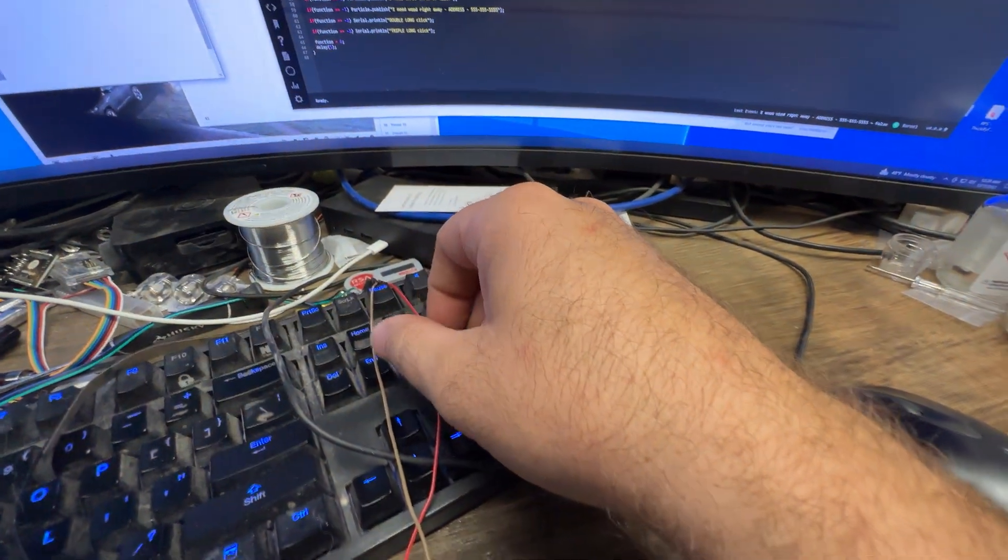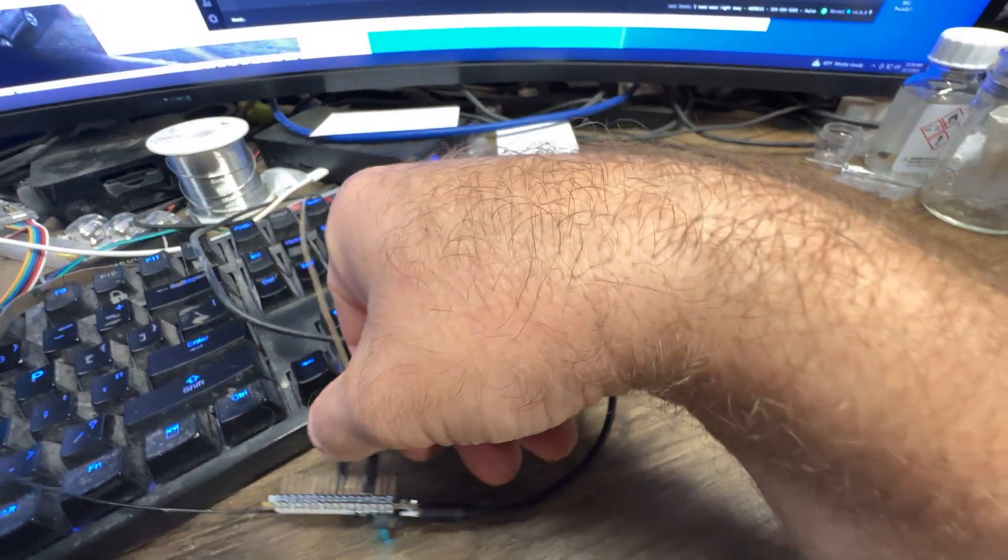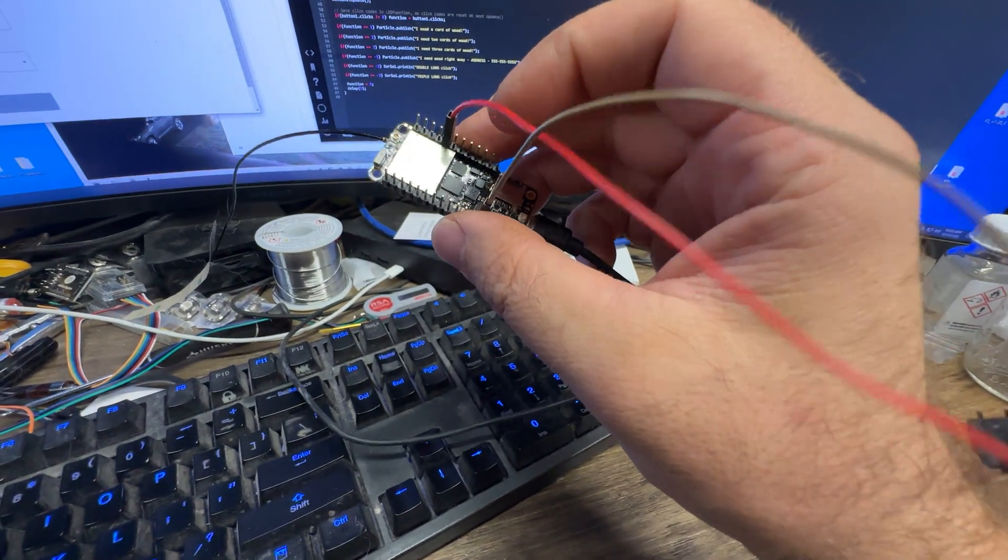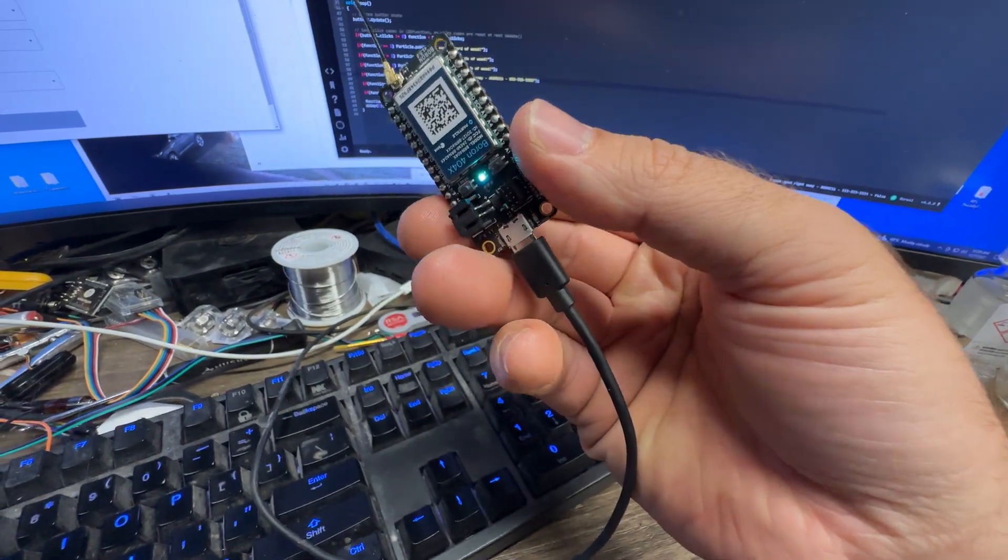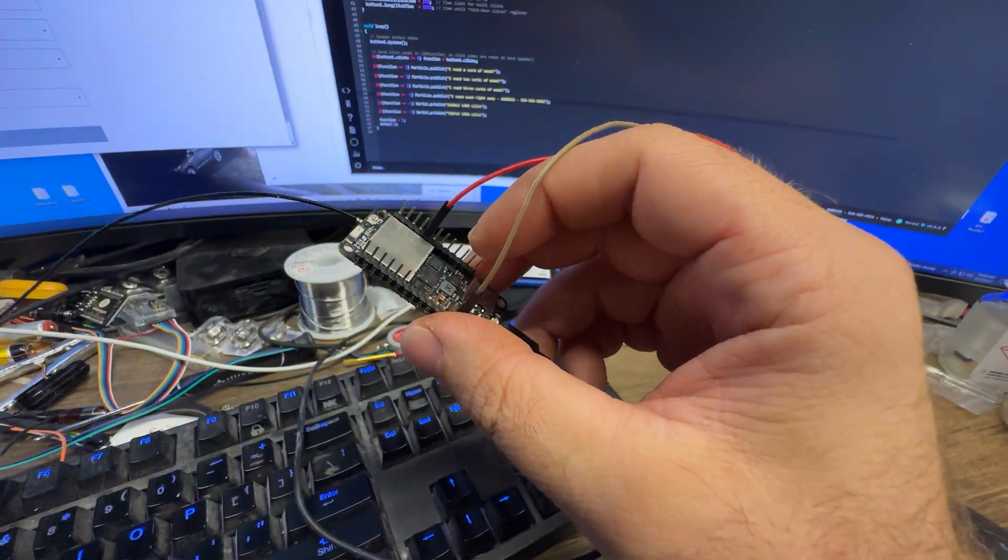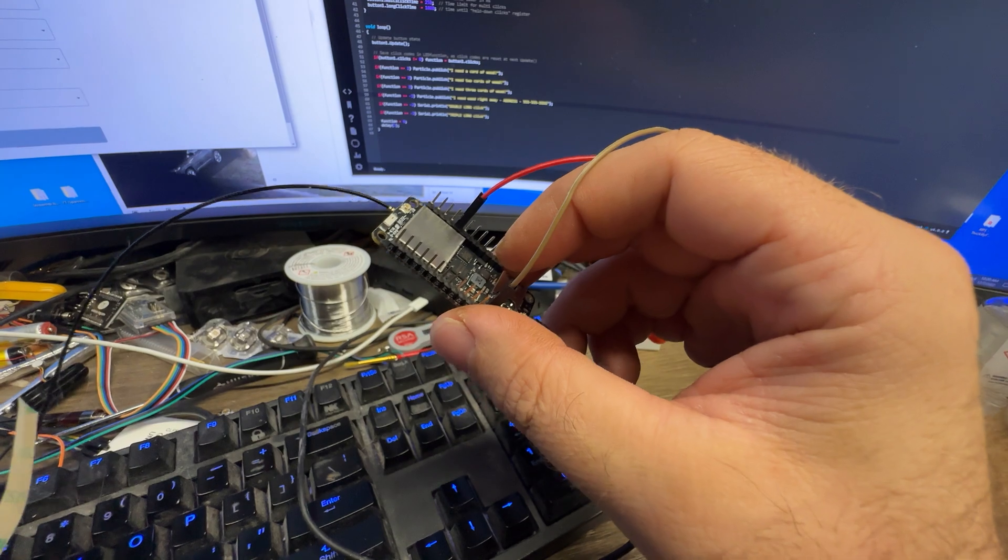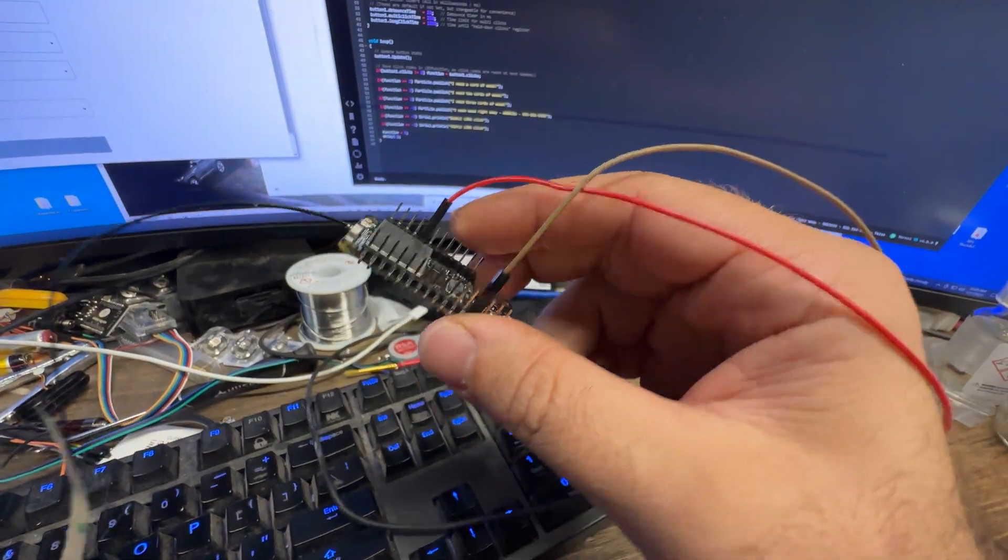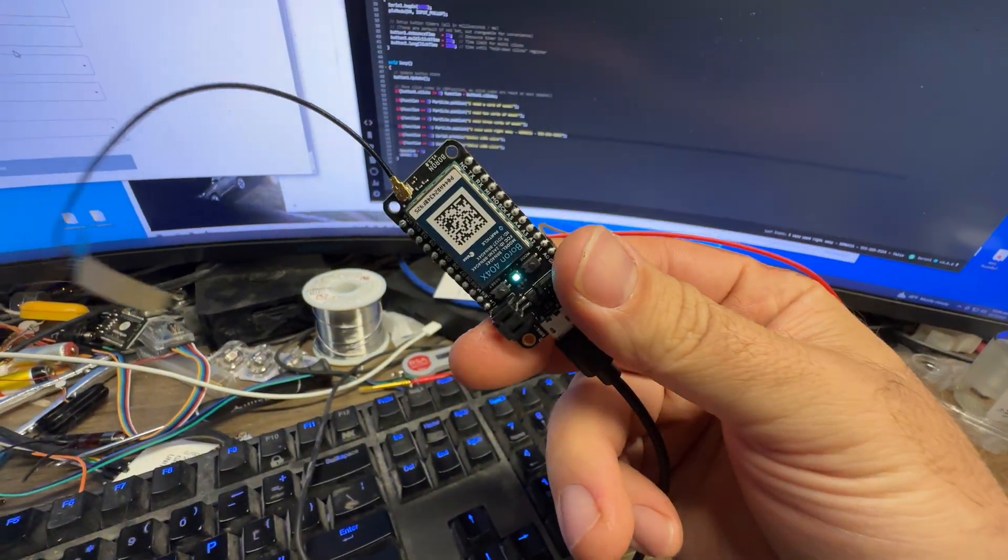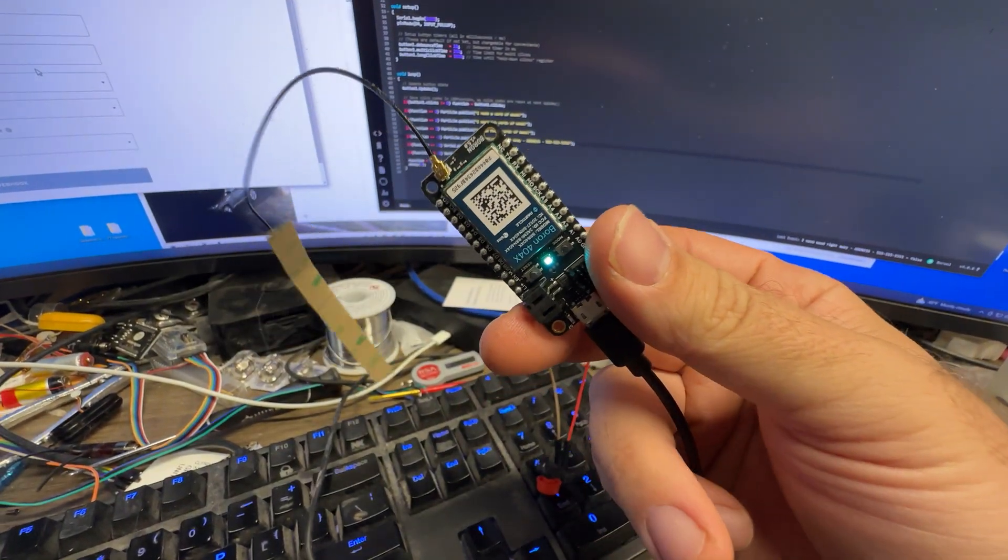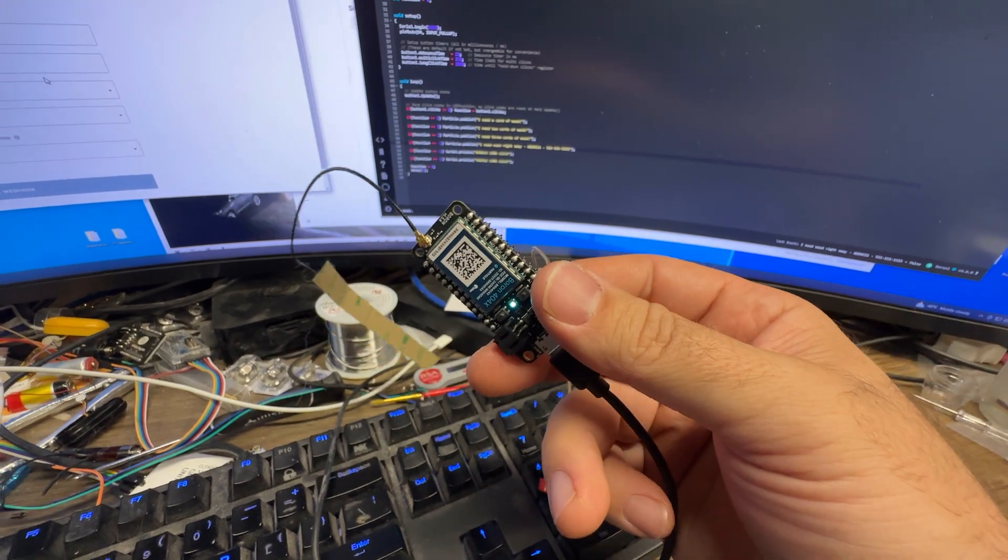Anyway, I hope maybe you learned a little something here, or at least thought this was kind of cool. I think it's kind of neat. Fully cellular. An Arduino that was essentially just a cellular Arduino, I think that's pretty slick.